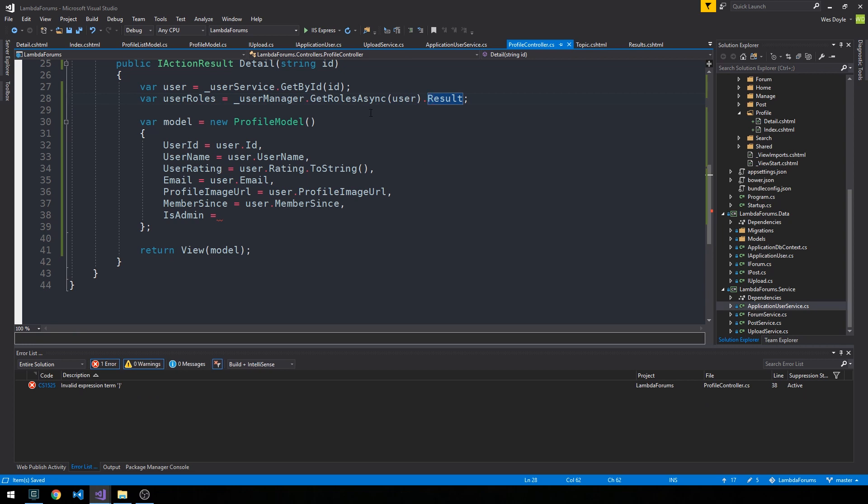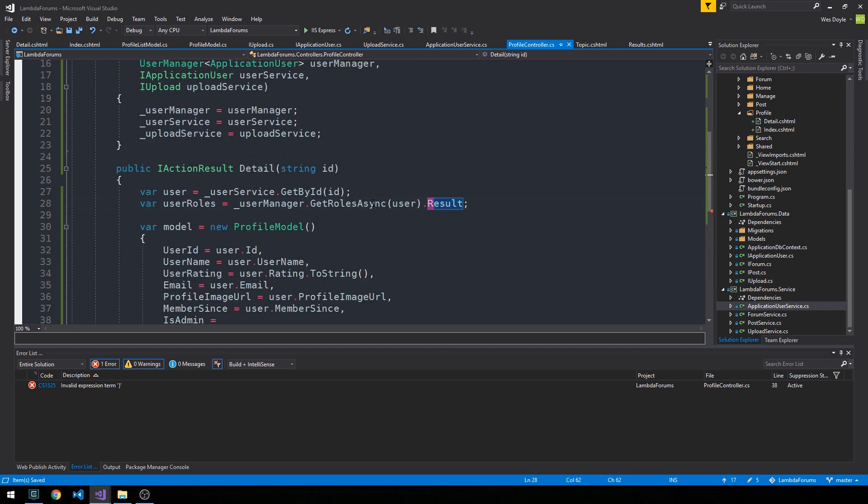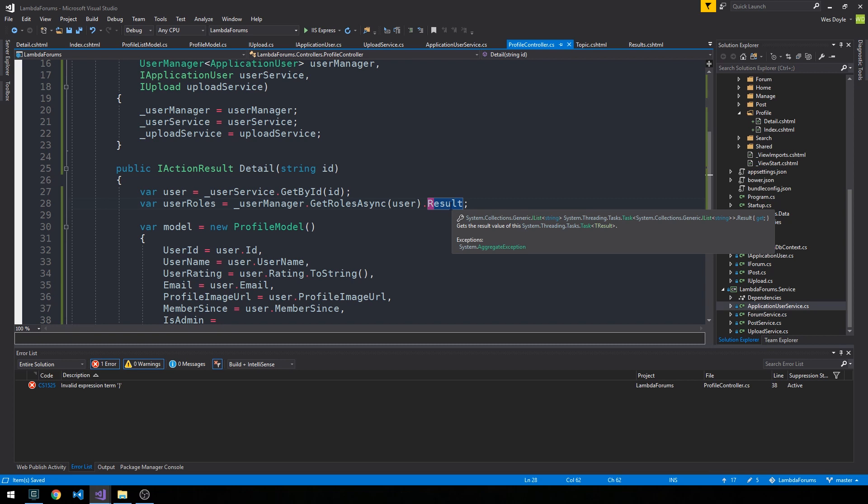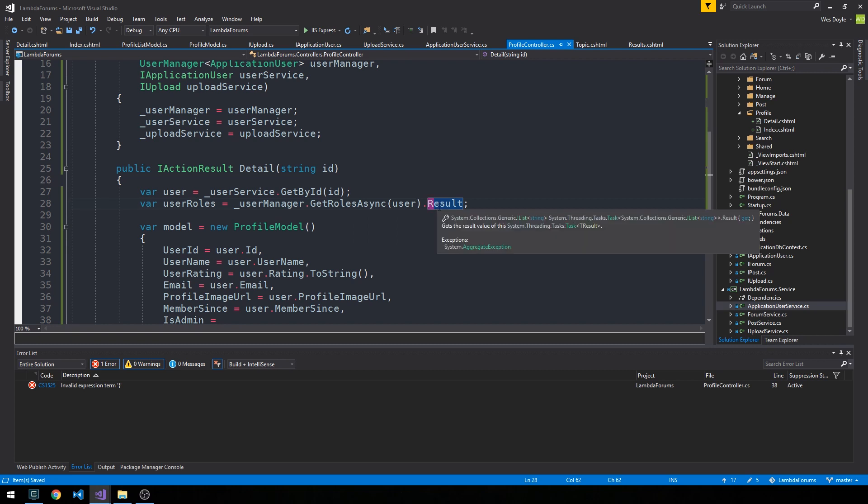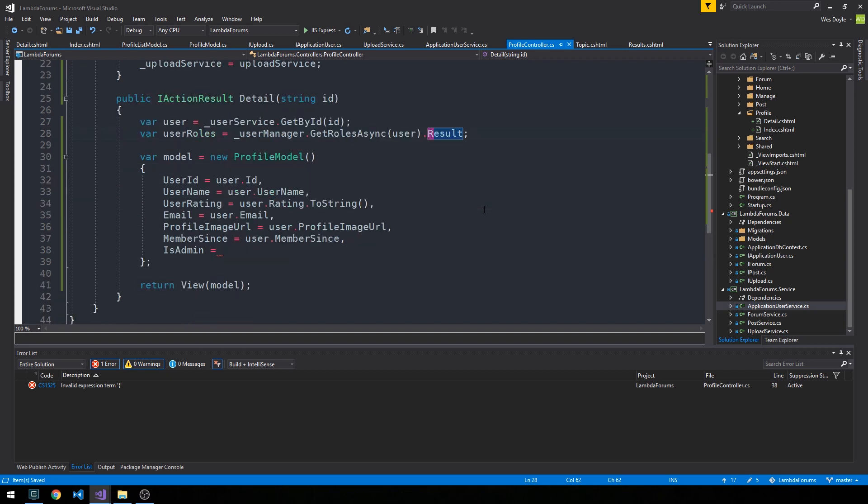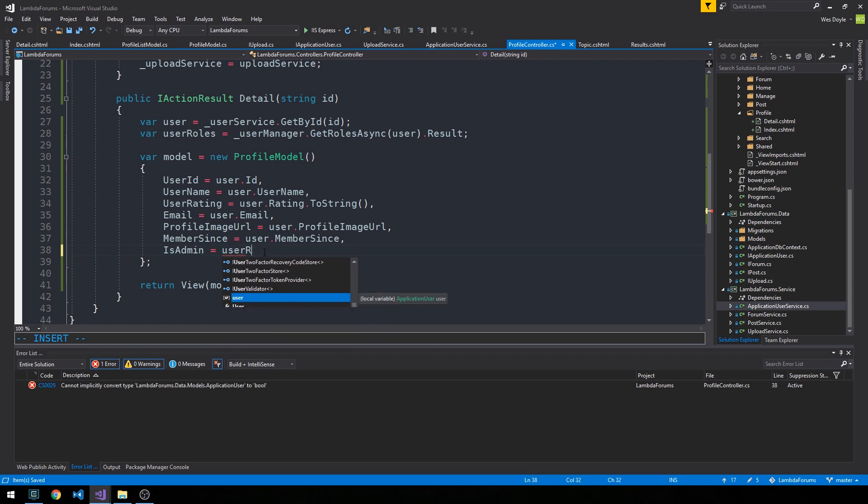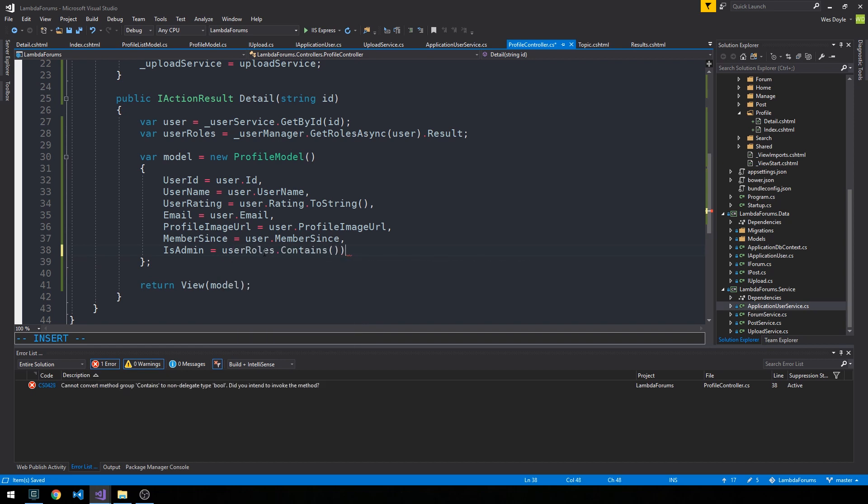And so this GetRolesAsync is asynchronous as the method name implies, and so when we call result on it, it's going to return the result from this task, which in this case is the collection of user roles. So you can see if you hover over GetRolesAsync, this is an awaitable and so this is a task which returns this IList<string>, and the result returns the generic IList<string>. Okay, so now I'm going to say IsAdmin is the case when userRoles.Contains the string "admin".